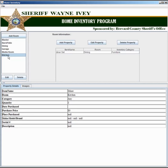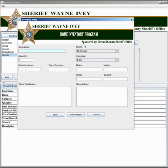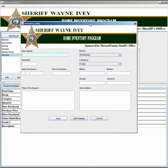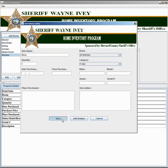To add property to a room, simply click the add property button. When the add property dialog box appears, complete the information that relates to your piece of property and then select save.